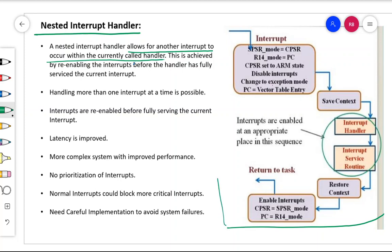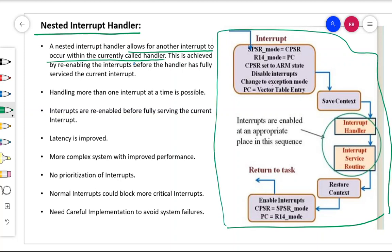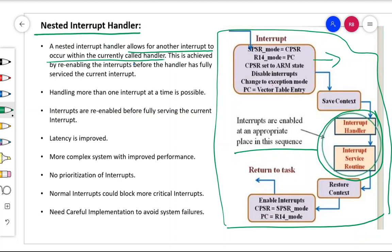If you look at this flow chart, it resembles what you had for the non-nested interrupt handler. The only difference you find is that interrupts are enabled at an appropriate place in this sequence. In the case of the non-nested interrupt handler, the interrupt was disabled at a certain point and enabled only at a later time.